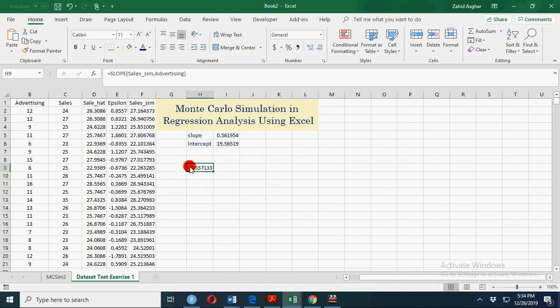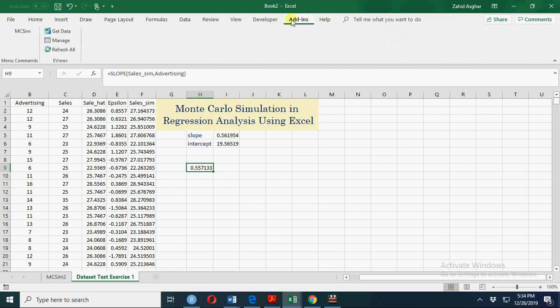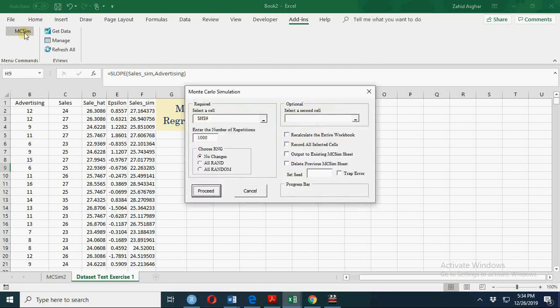But we want to simulate it one thousand times or ten thousand times because we want to construct confidence interval for this one, or we want to find out the sampling distribution or distribution of slope coefficient. We can similarly calculate intercept. So here I am going to simulate this slope thousand times.